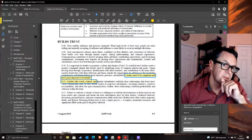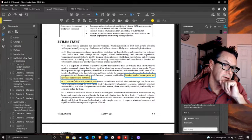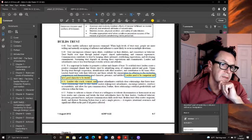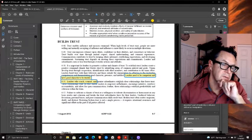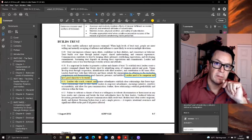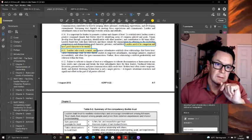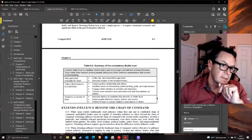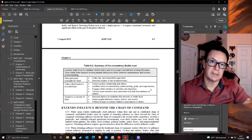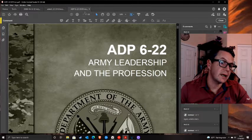How do you build trust? The manual says leaders need to be competent and have good character. Leaders who coach, counsel, and mentor subordinates establish close relationships and foster trust. How about you just don't lie and have integrity? That's the same competency stuff from the previous version. Now we're going to 2019.